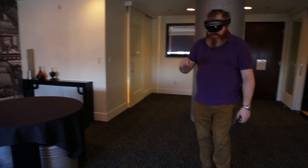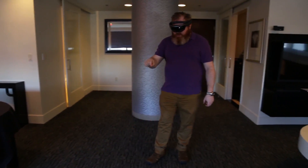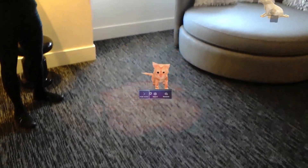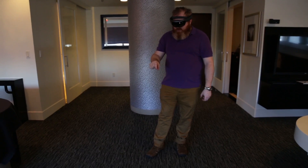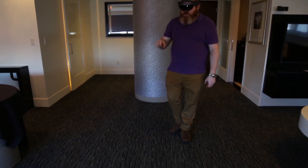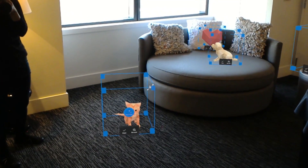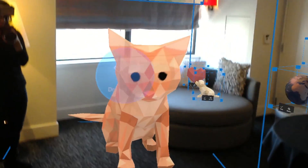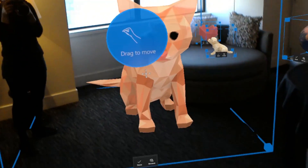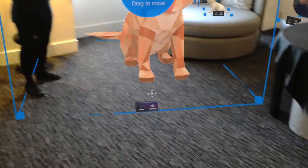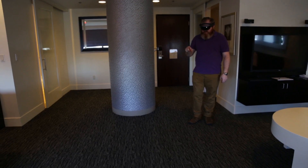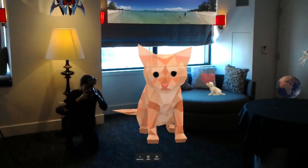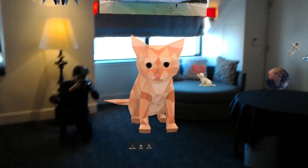Let's move the kitten onto the floor, and let's make him a big ol' cat. Look at that — now that is a cat that could beat up any dog.